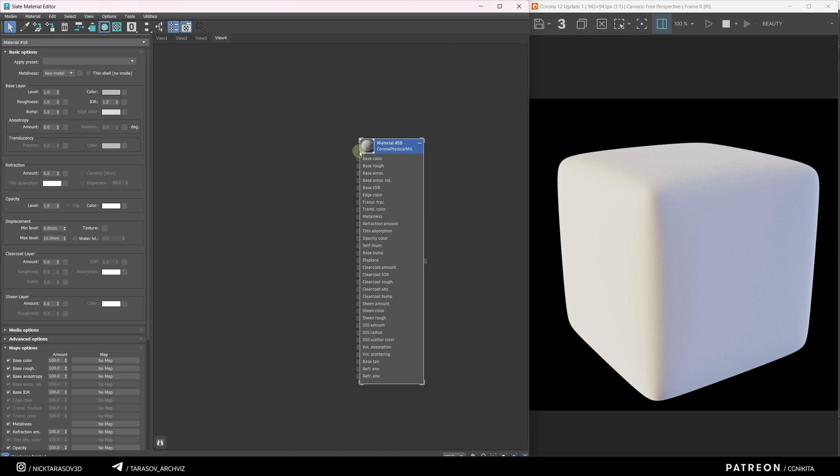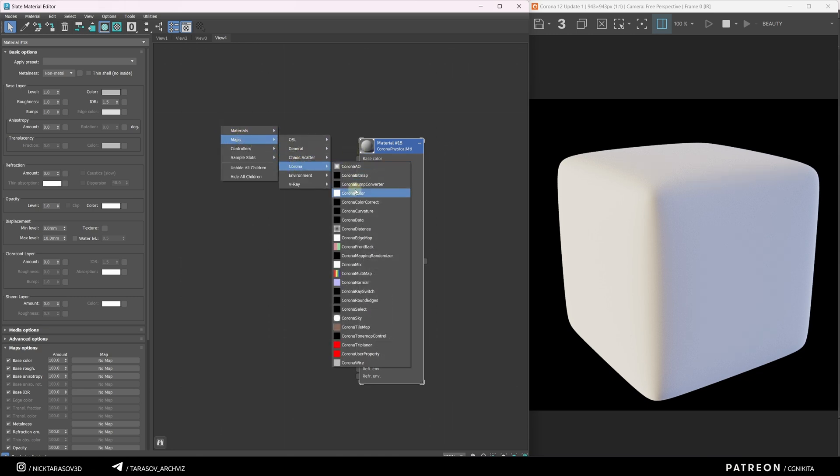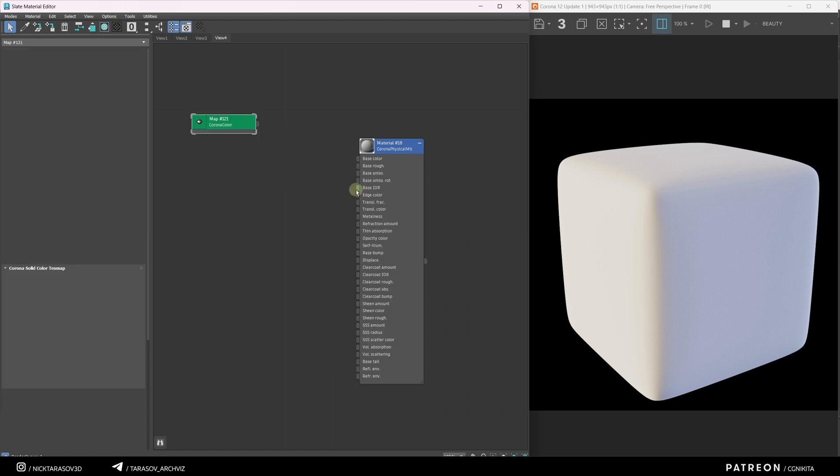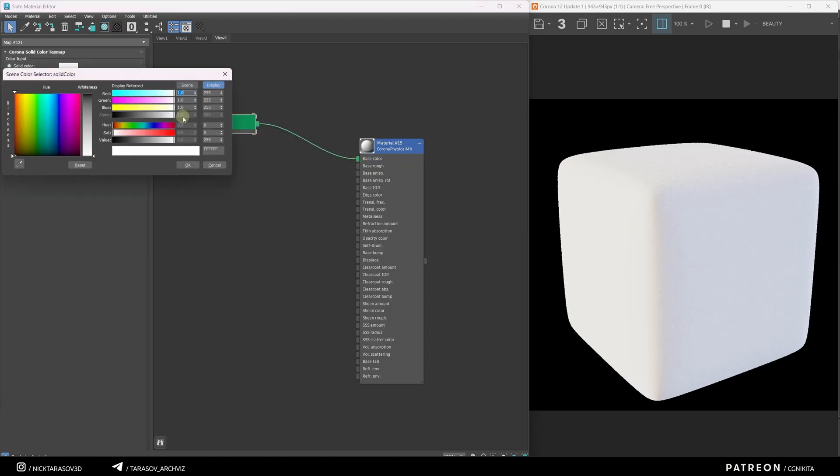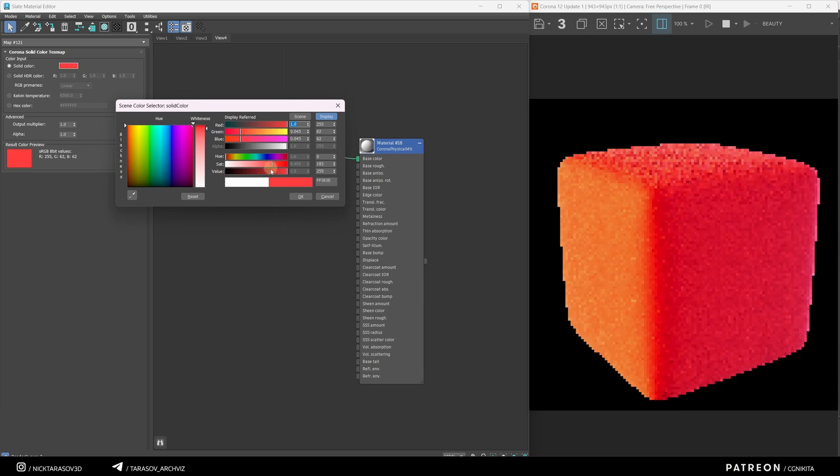For the base color slot, let's add a color. Right-click, Maps, Corona, Corona Color, and connect the node to the base color slot. Let's change the color to dark red.